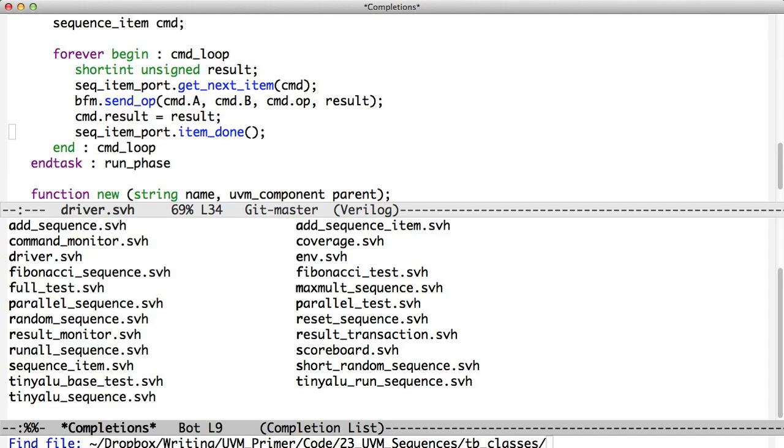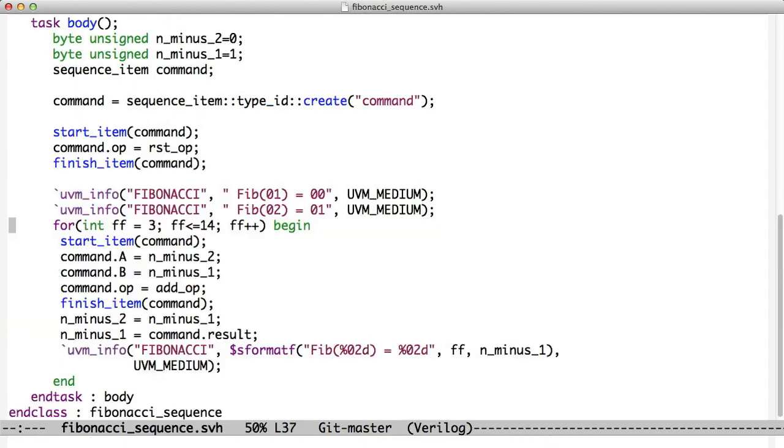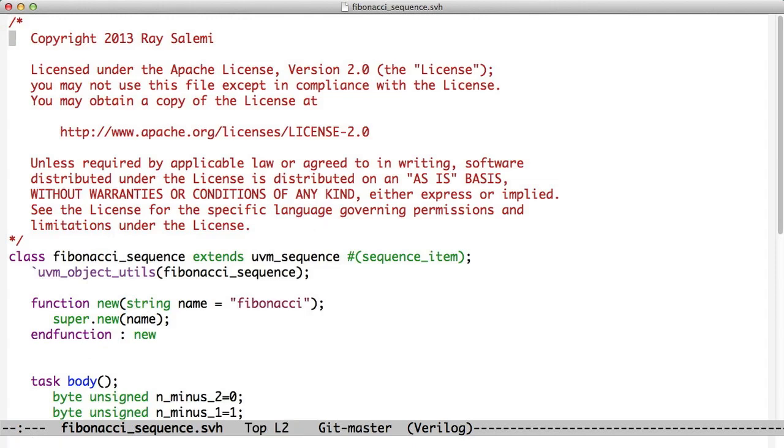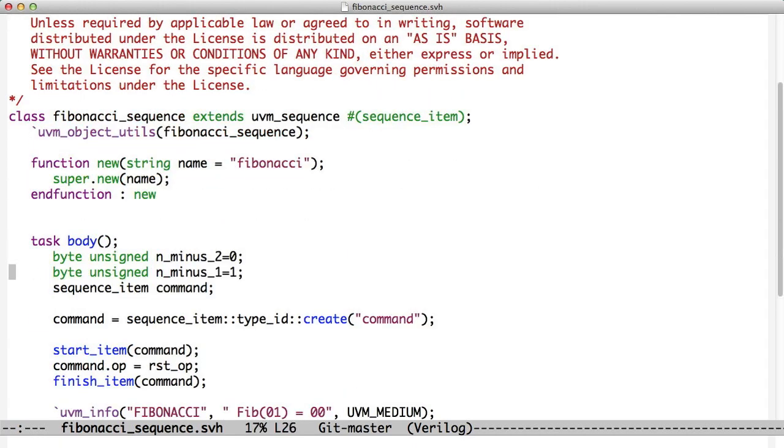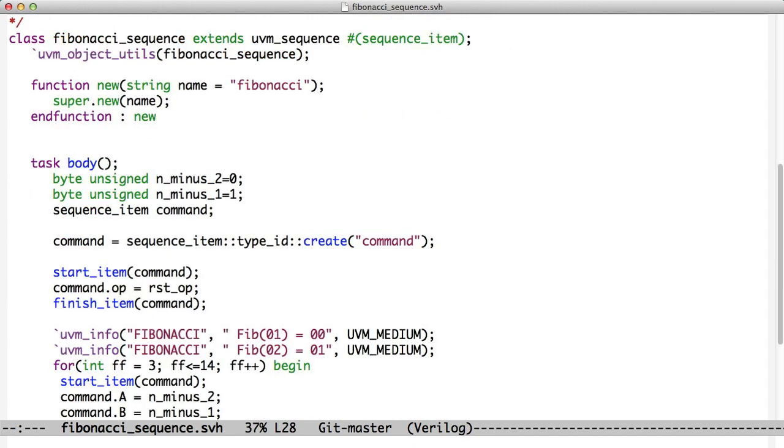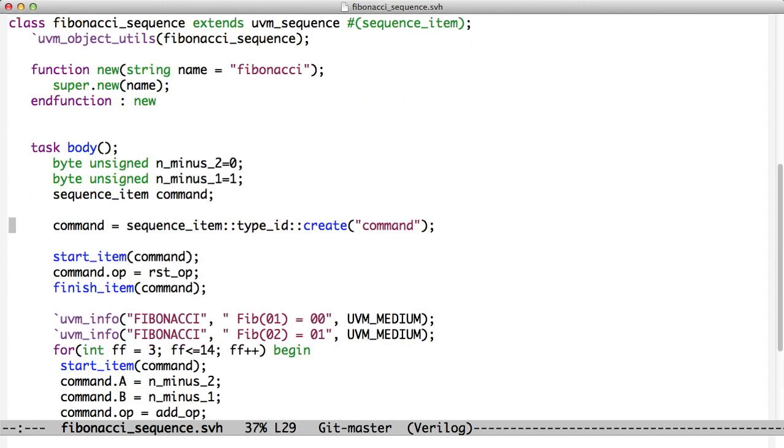In our case, we're going to look at the Fibonacci sequence, which is sort of a pun because it implements the Fibonacci sequence. The reason we're doing the Fibonacci sequence is that it requires us to read data back from the tiny ALU. Most of our tests just drive data into the tiny ALU and rely on the scoreboard to tell if things are working. For this to work, it actually has to read data back, and it's important to know how to write a sequence that can read data back from a DUT.